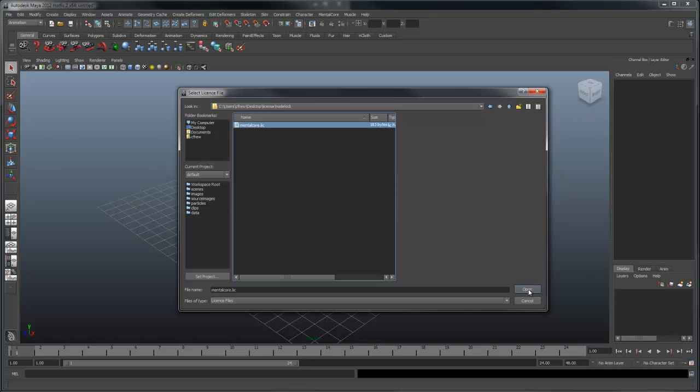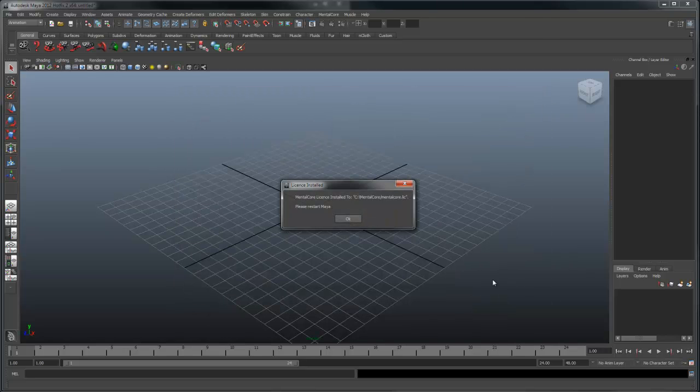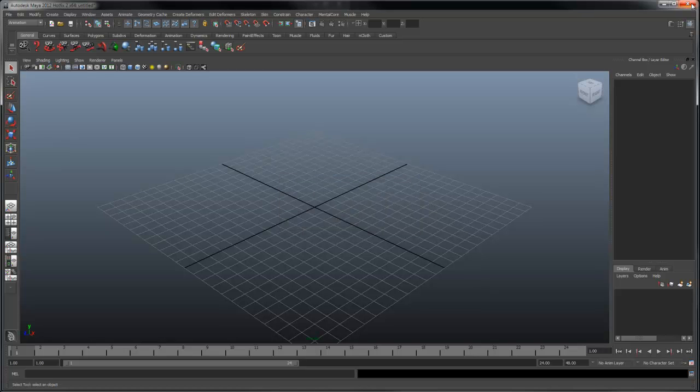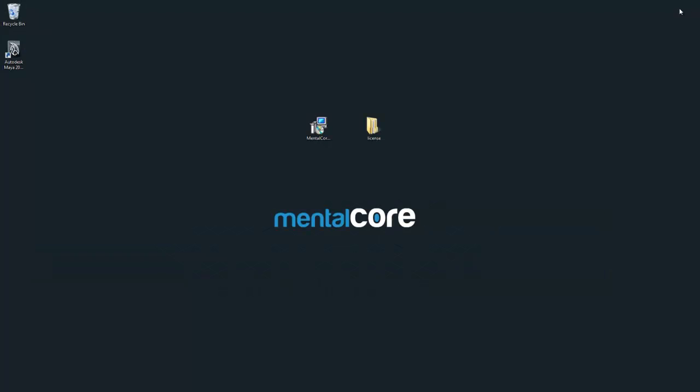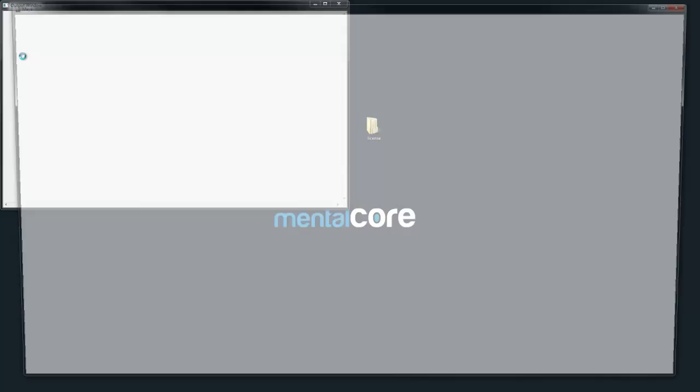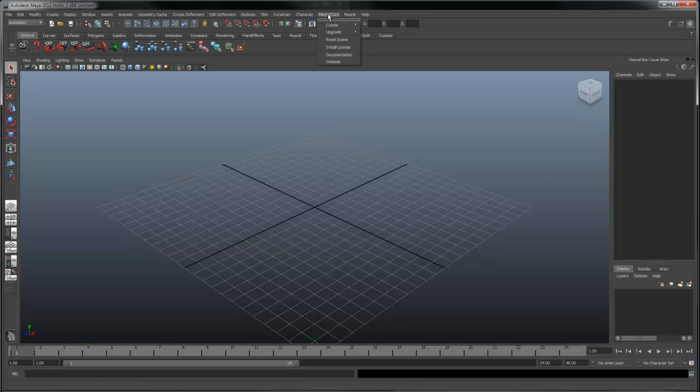Select the license and press open. You should see a message saying the license was installed. Now restart Maya. If you select the Mental Core menu you'll now see the other options available.